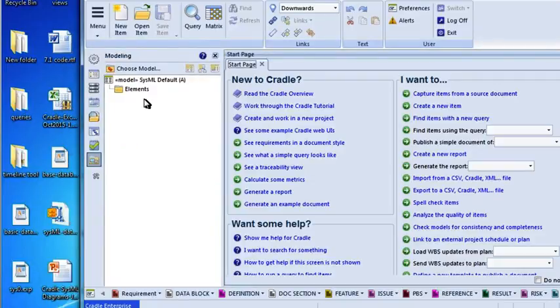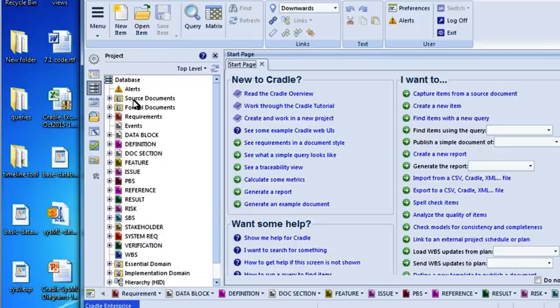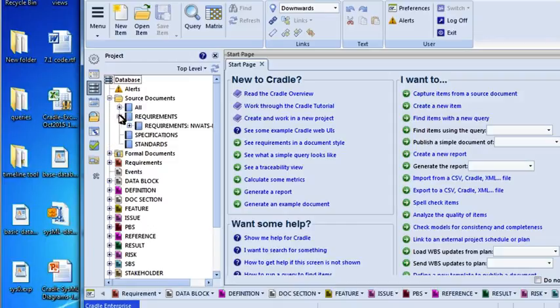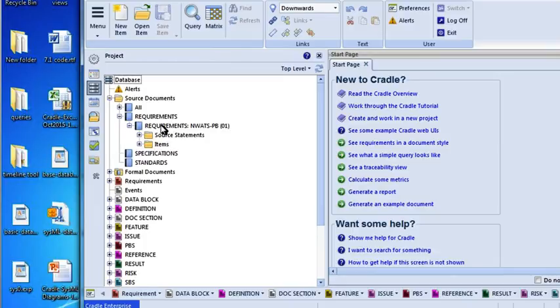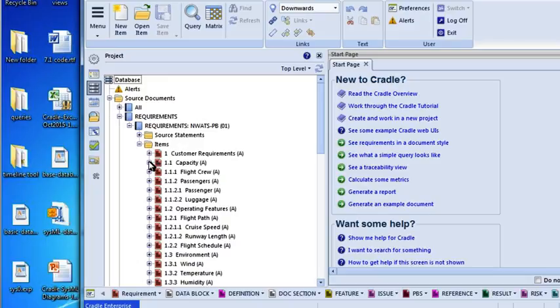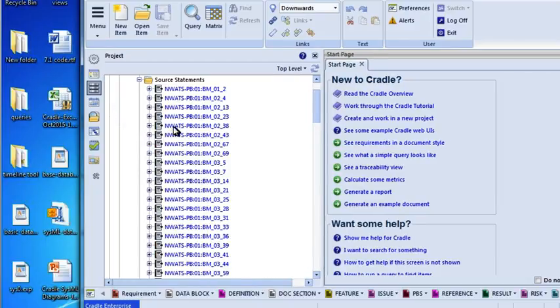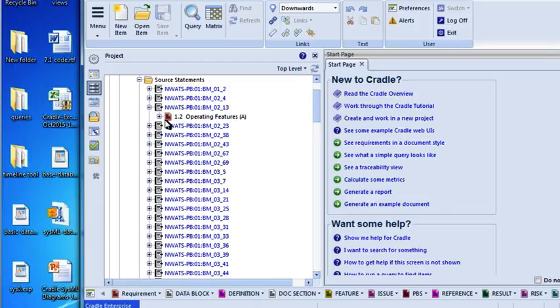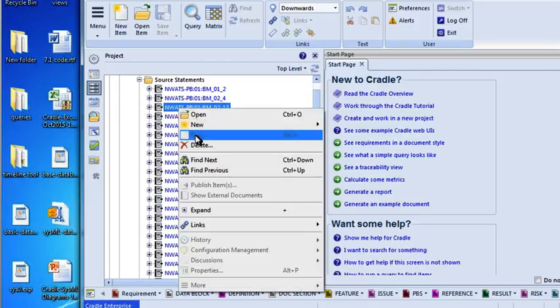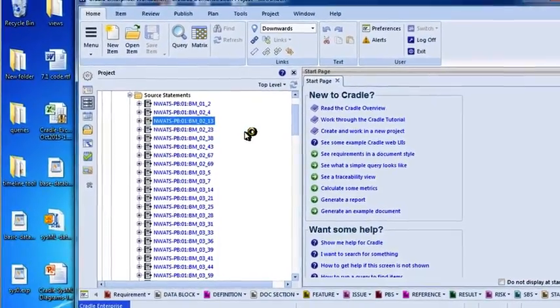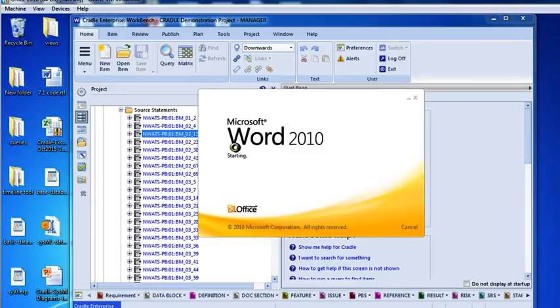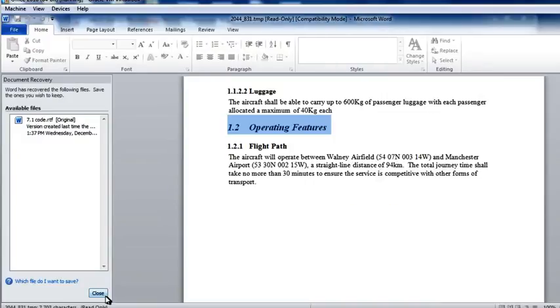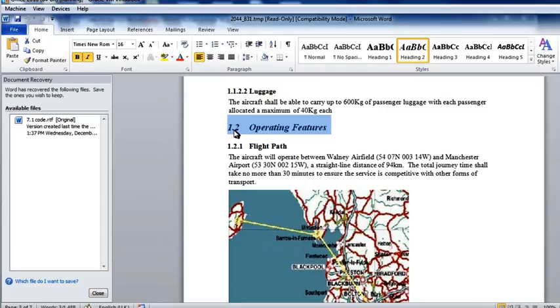This demo database. So if I go into the project sidebar here, go into Source Documents, go into Requirements. Here's a Requirements document that someone has captured. And here are the items they captured out of that source document and brought in the Cradle. There we go. Source Statements. If I click on that. So this is the Requirements document or a document that we ran DocLoader against and pulled out each paragraph and made it an object in the database.